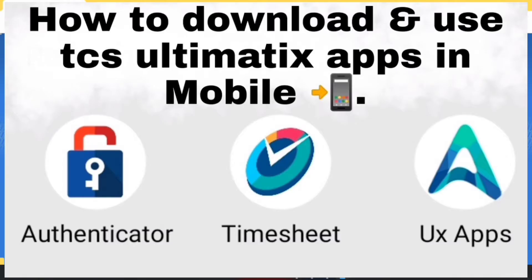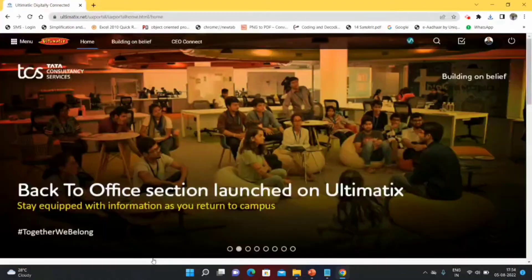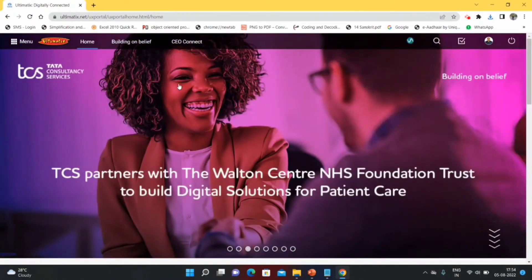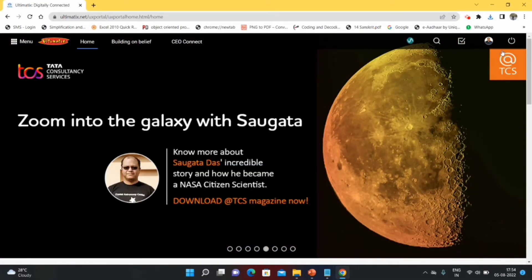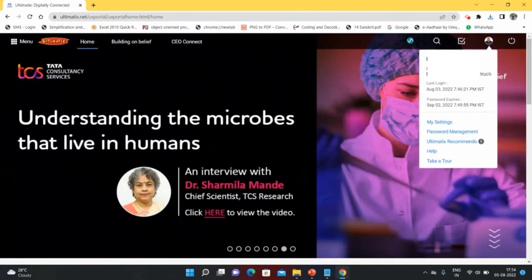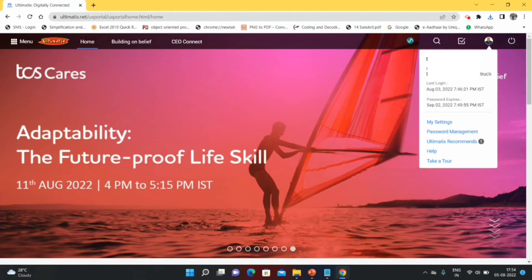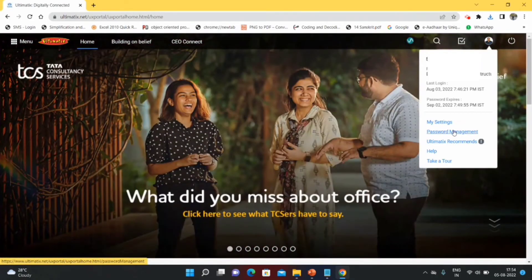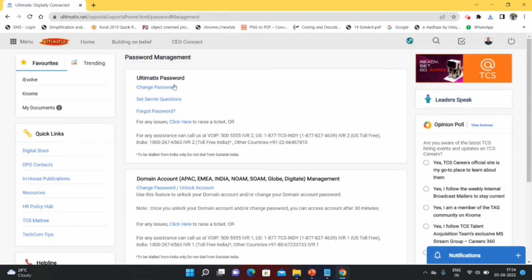After changing the iAltamatics password, you need to get the iAltamatics app. I already have a video on my YouTube channel — I will give the link in the description box. Now let's see how to set secret questions and the Indian domain password. From the home page, go to your profile photo in the top right corner where you can see your allocation details, role, last login, and when your password is going to expire. Then go to Password Management.